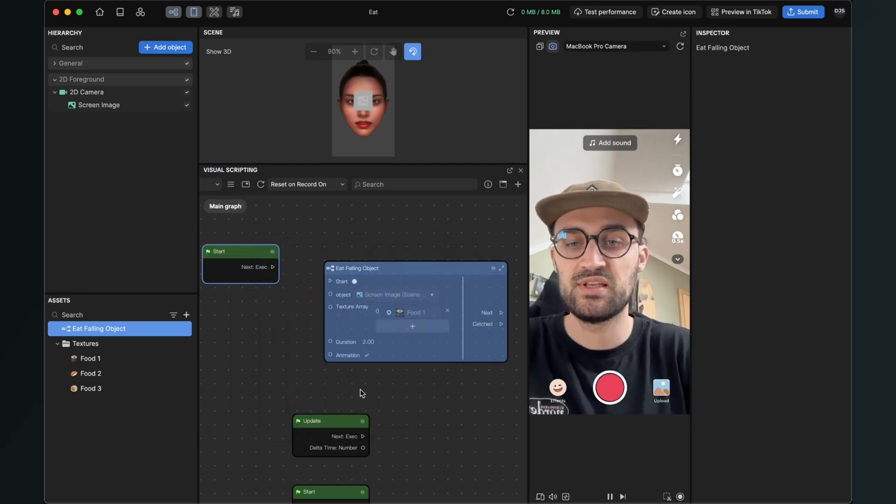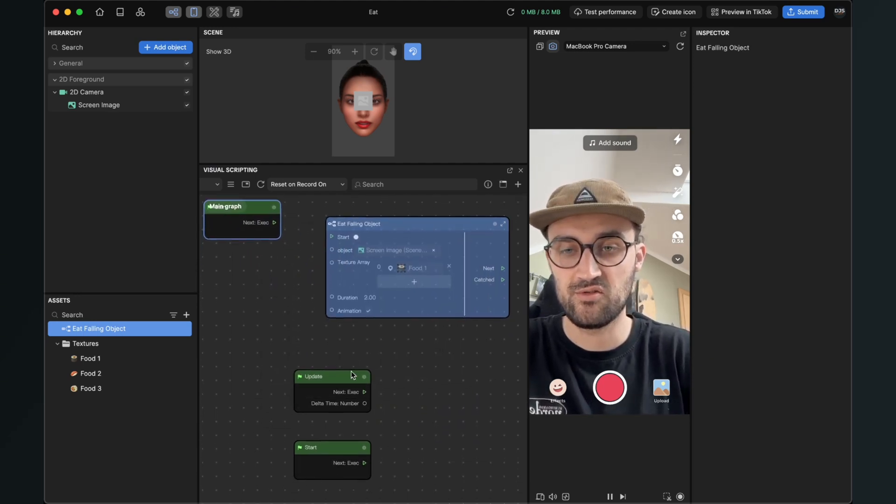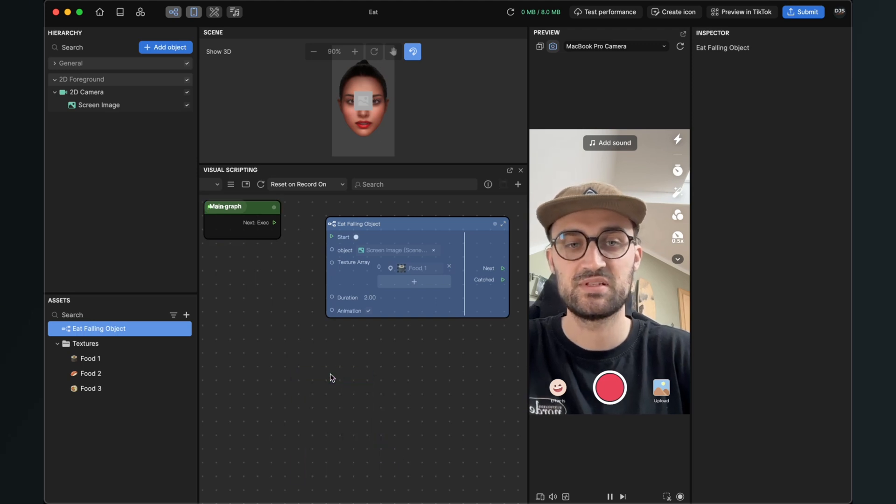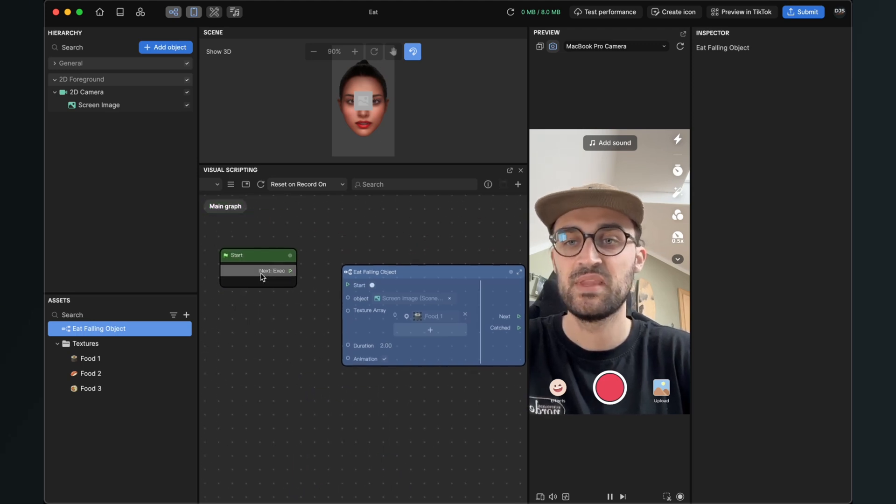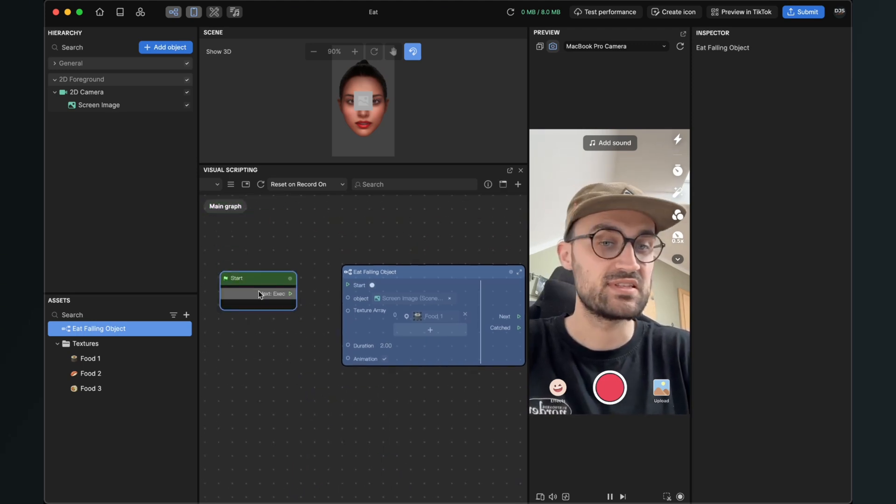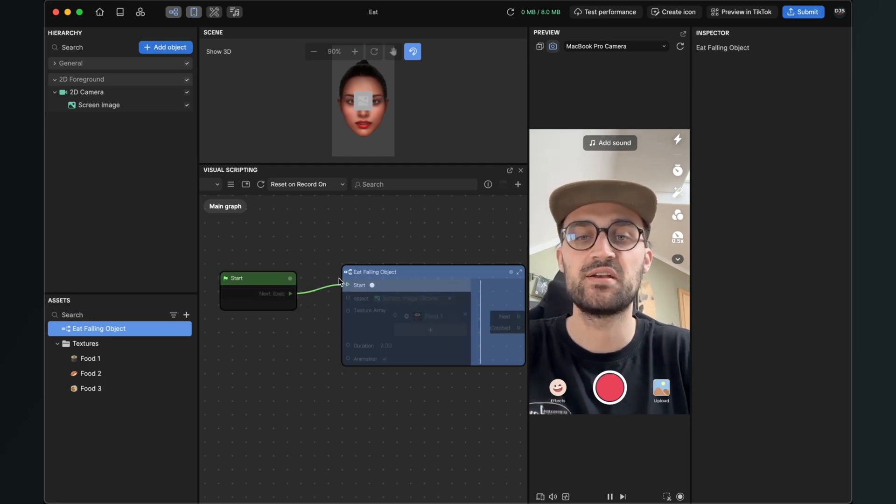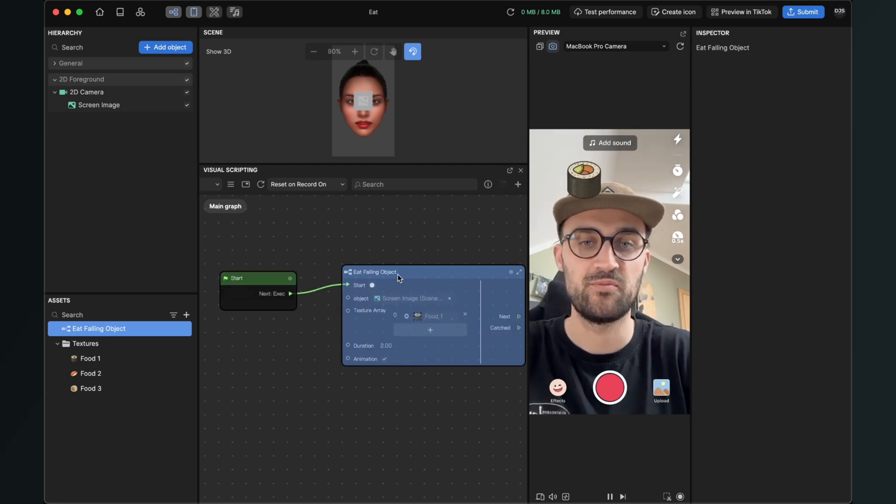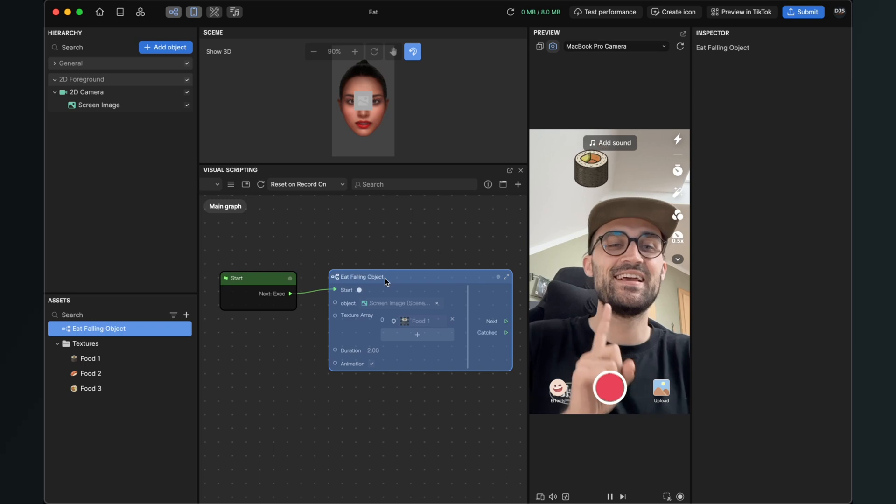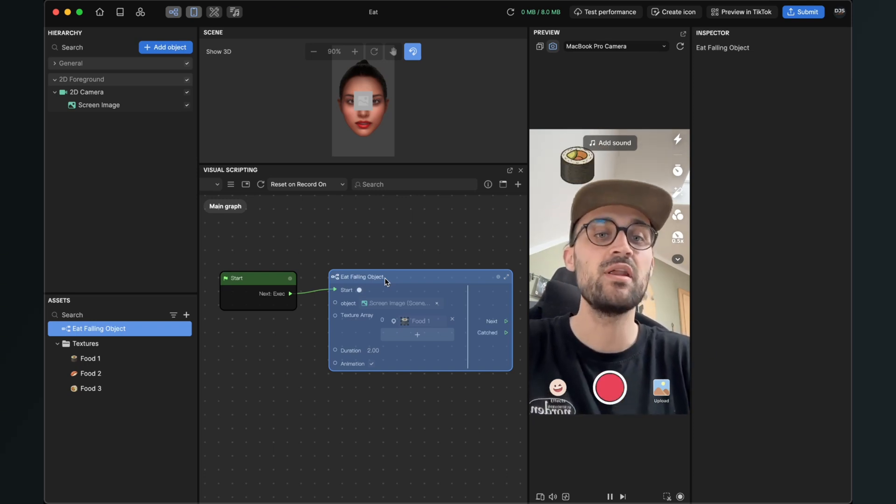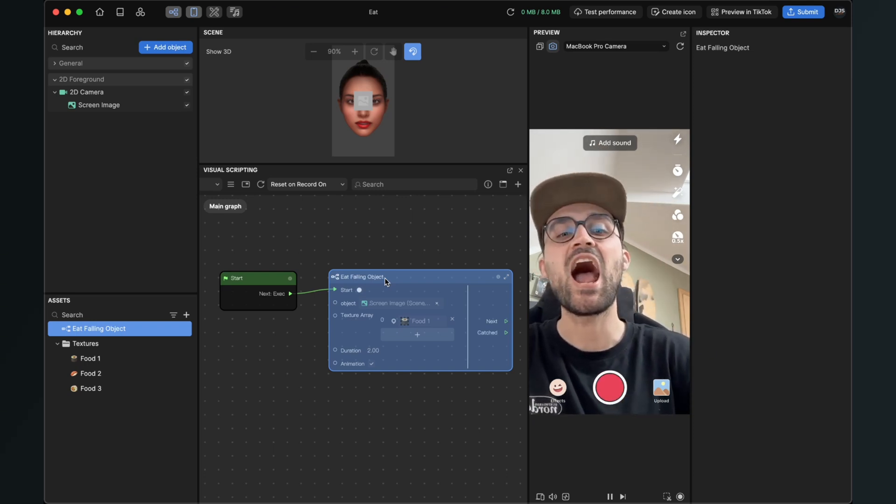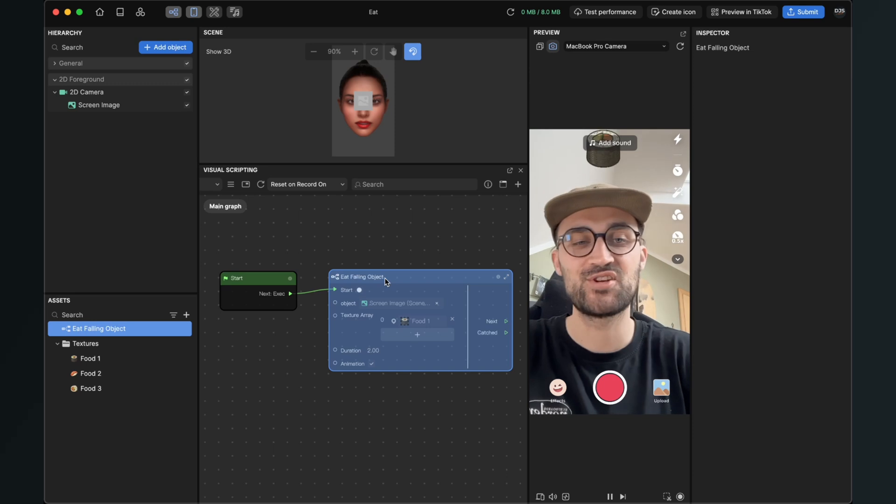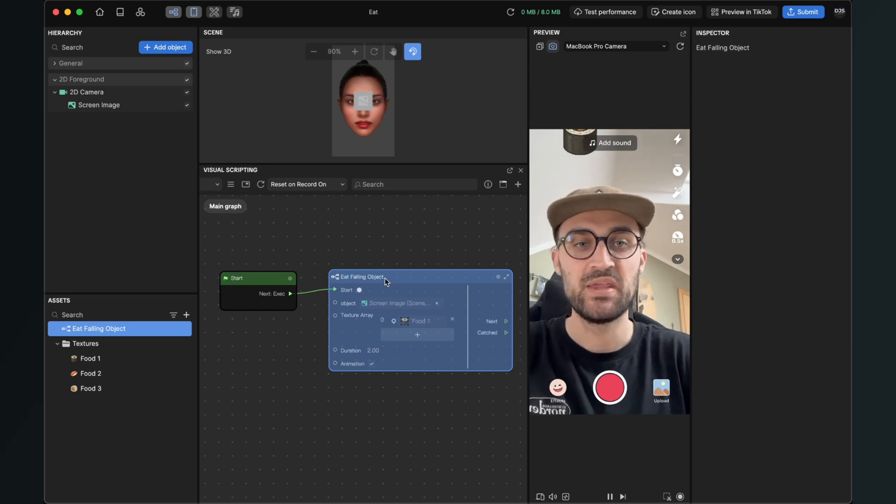So we have this, we also could have used those here but I don't want them so I delete it. And just connect the next output of the start node with the start input of the subgraph and now you can already see that the object is falling down and when you open your mouth and you catch the object it will disappear.